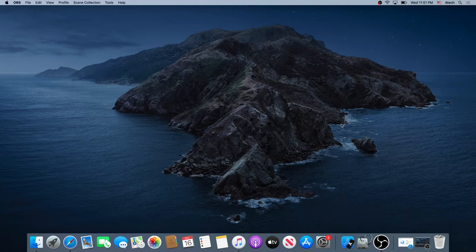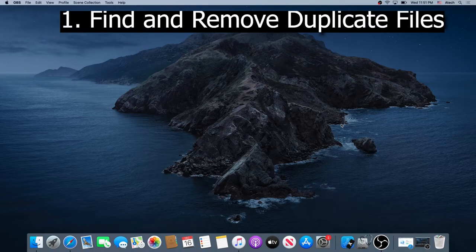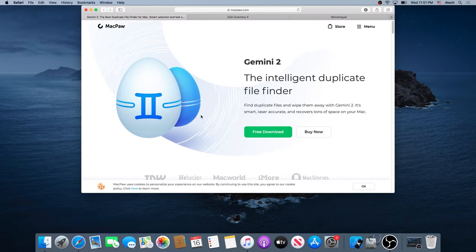What's up everybody. In this video I'm going to show you multiple ways how to free up your disk space on your Mac computer. First what we need to do, we need to find and remove duplicate files. So we need to go to the internet browser and go to this website — I will put links in the description below for all the programs I'll be using in this video tutorial.